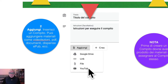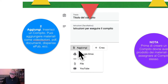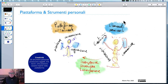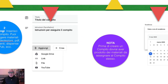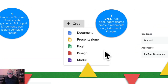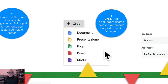Se avete un vostro canale YouTube, è fantastico: fate lezione, pubblicate le vostre lezioni su YouTube e le linkate qui. Quindi «Aggiungi» significa ritornare a ciò che abbiamo detto prima, cioè gli strumenti personali di lavoro che aggiungiamo al nostro compito. Poi abbiamo la sezione «Crea», che offre l'opportunità di usare gli strumenti di produttività interni alla piattaforma.